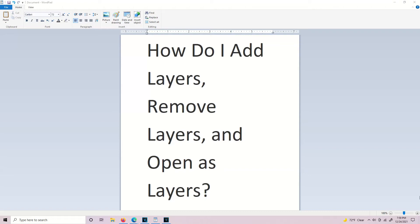Hey, welcome to a new tutorial. I'm Tim. The question is, how do I add layers, remove layers, and open layers?